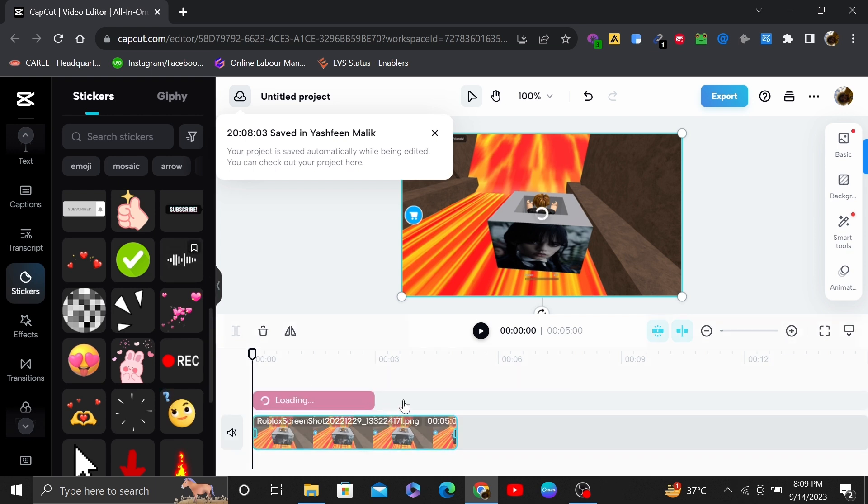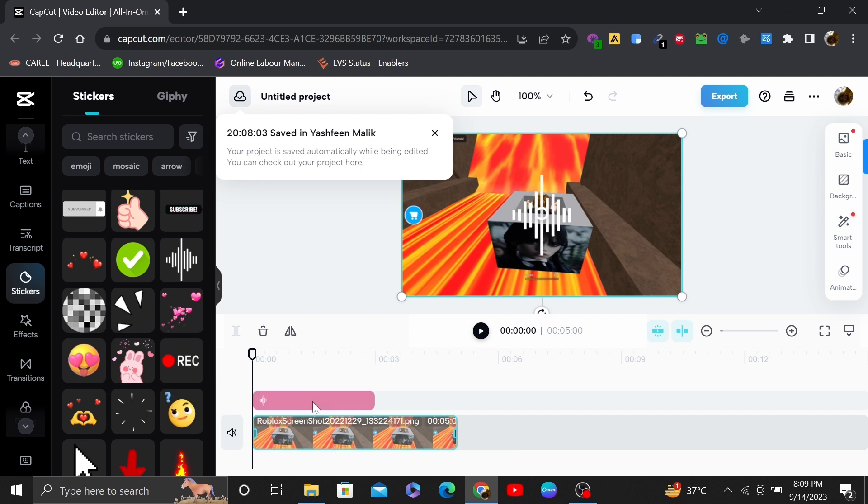Once the sticker is added into your video, you can adjust it anywhere on your video.